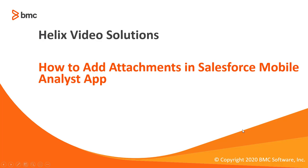Welcome to RemedyForce video tutorial. In this video, we will show you how to add attachments in Salesforce mobile analyst app.